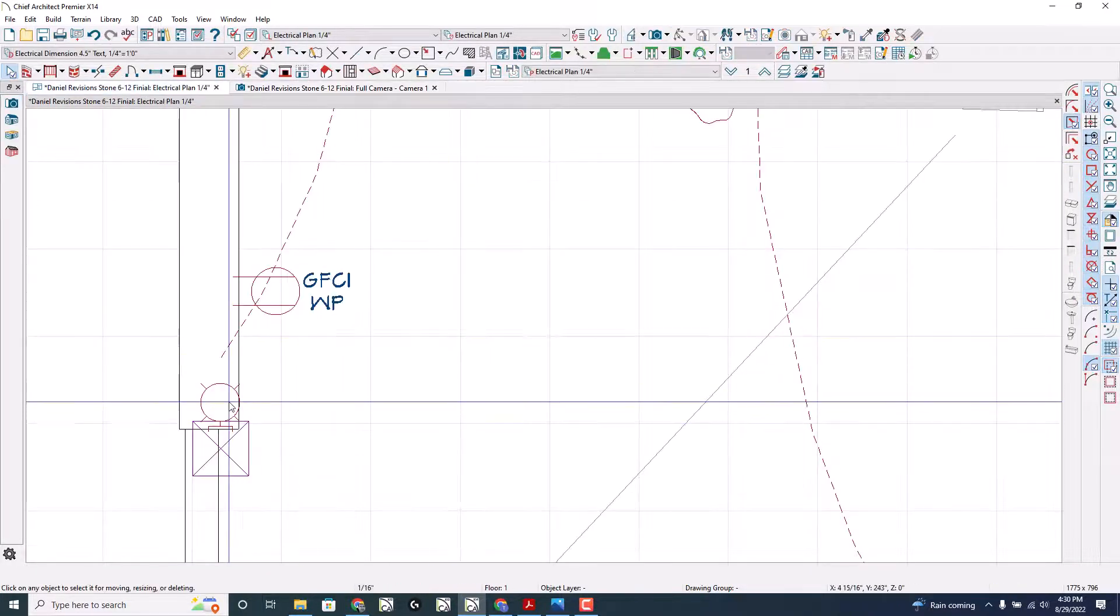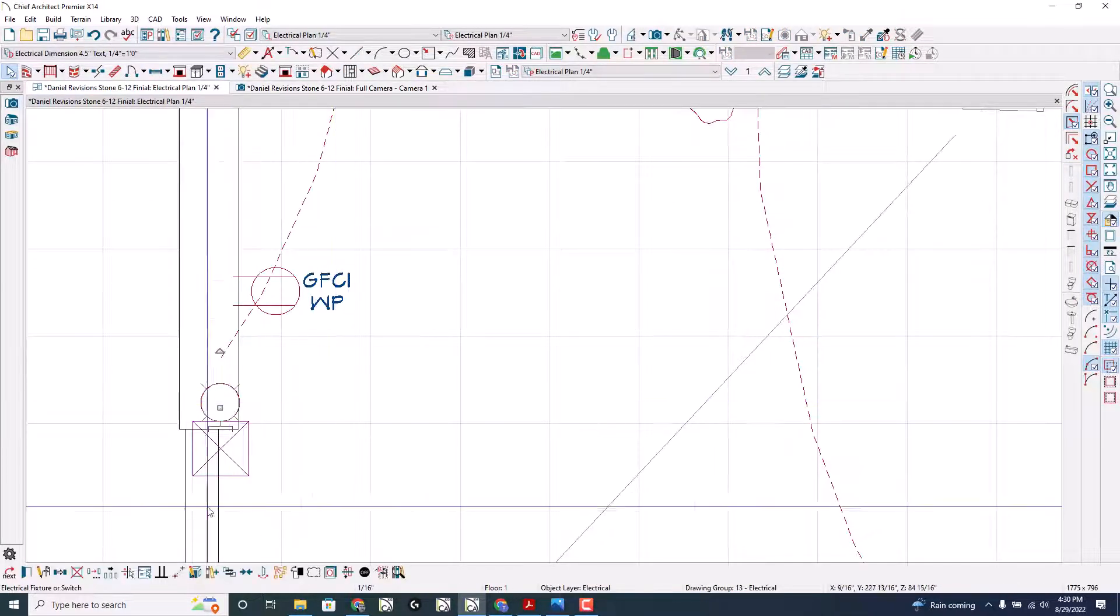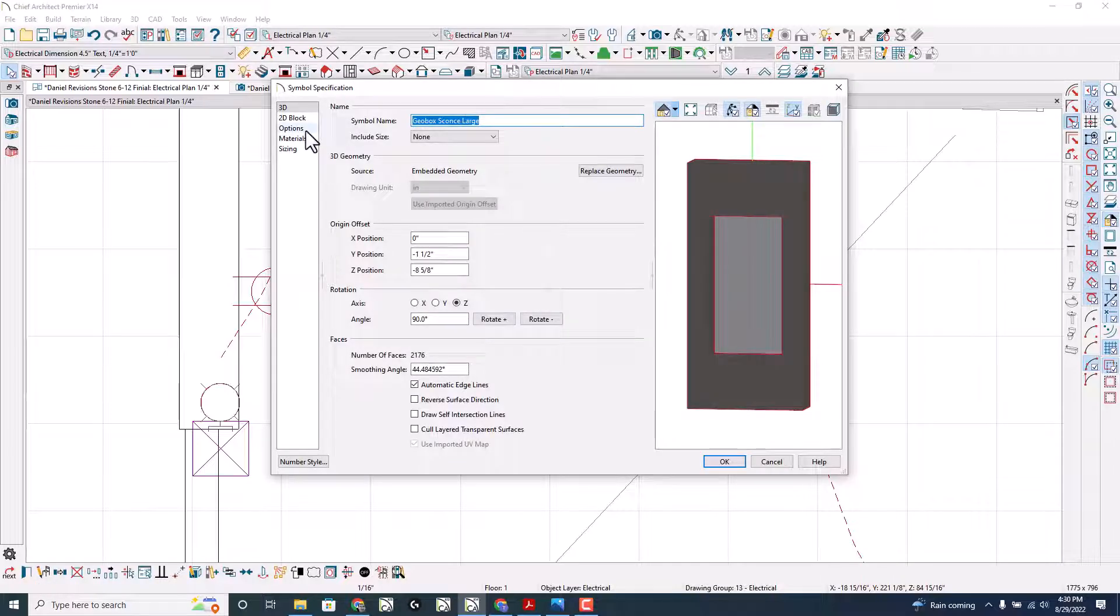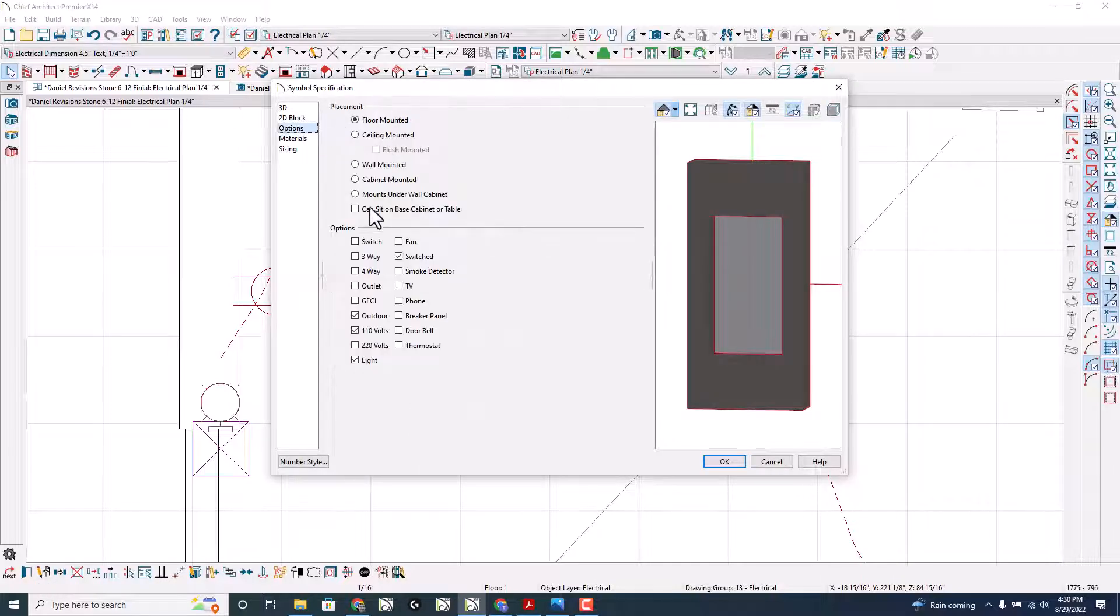With the fixtures, select the fixture, open the symbol, go to options and change its placement.